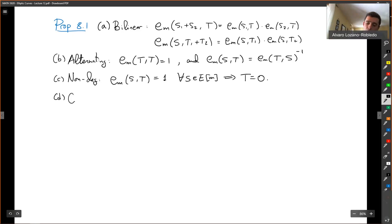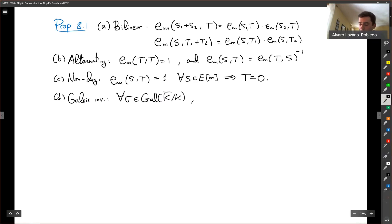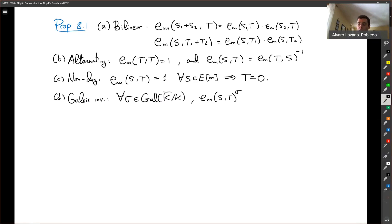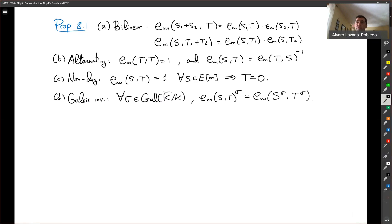D, it is Galois invariant. This is very important. It says that for all automorphisms of your base field K-bar, the automorphisms act on roots of unity, which are algebraic. Acting with Galois on a root of unity is the same as first acting with Galois on the torsion points that you are evaluating the pairing at. So Galois invariant means that Galois commutes with the Weil pairing.